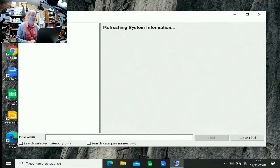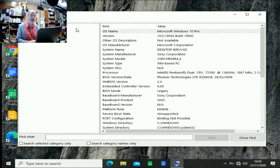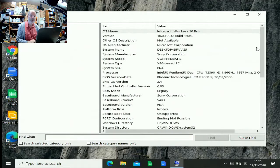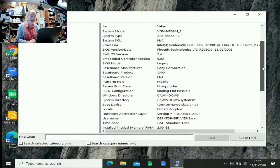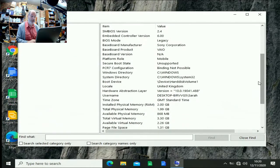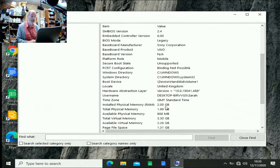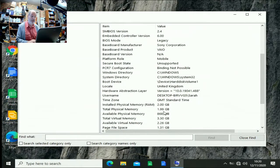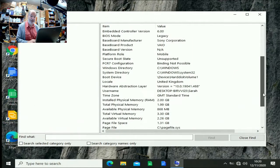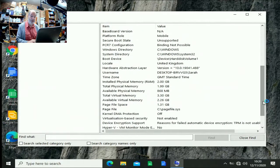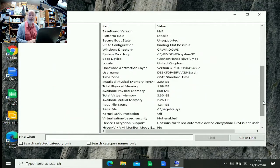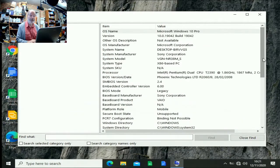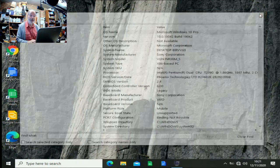And when we get the system summary refreshed, we can see that there it is. It's a Sony VAIO and we've got two gigabytes of physical RAM. Total available 1.99 gigabytes. So that should be with that extra little doubling of the memory, should make things work a little bit better for Sarah. So she can keep it going for a little while longer yet. But there we are, successful fix down to a faulty RAM SO-DIMM.